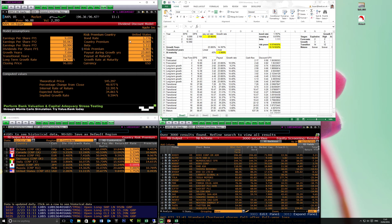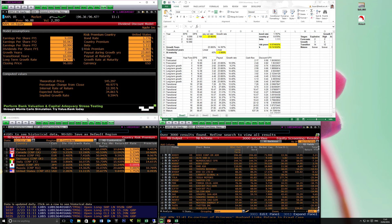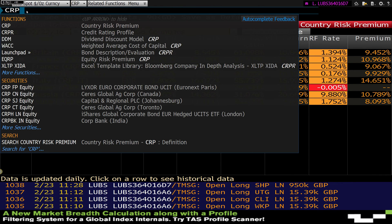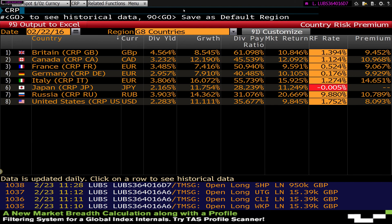The risk premium starts with the bond yield and the country premium. How is the country premium calculated? If you click on it, it will show you more detail about each country's risk premium. If you click CRP — country risk premium — it will give you the whole list of risk premiums.